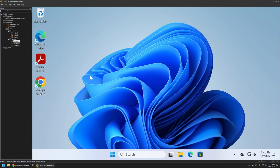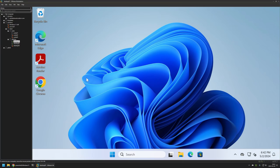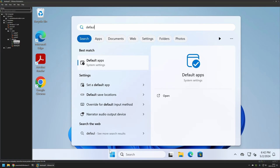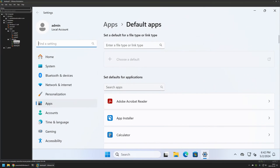I'll go to my VMware Workstation because I have a few virtual machines prepared. On the first virtual machine I will be creating the associations file, and on the second one I will be applying that configuration for new user accounts. First, I need to configure everything how I want it for the new user accounts, so I'll go to my Start menu and search for Default Apps and open it.